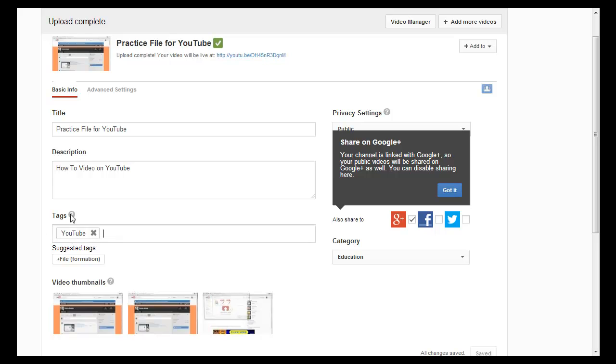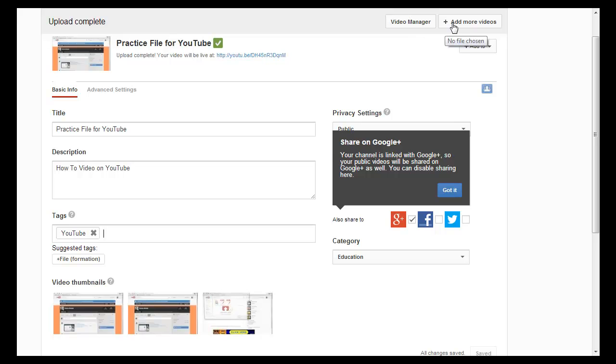Now basically at this point mine's already done, it's finished at the top and it actually is telling me that it has an address for it. Okay, so I can go in and add more videos if I want to, or I can go back to my video manager and work on this file and do closed caption or whatever I need to do.